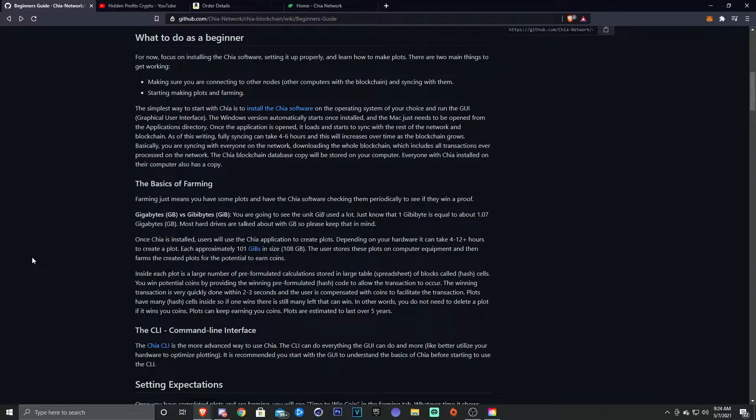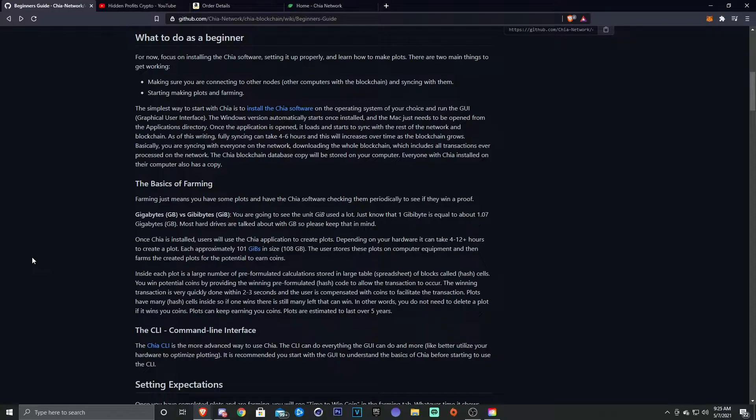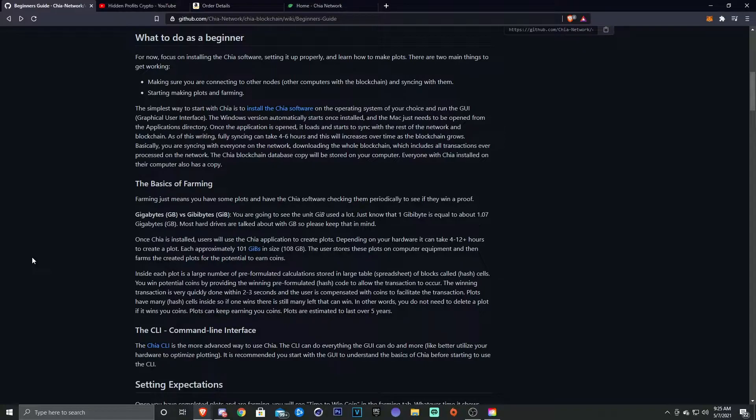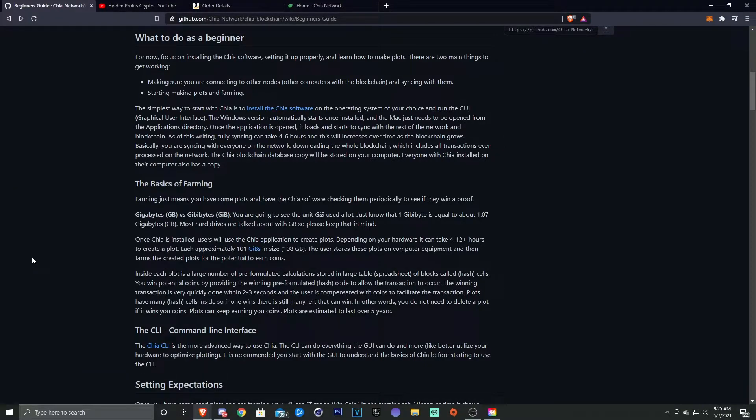As of writing this, fully syncing can take four to six hours, and this will increase over time as the blockchain grows. So the more and more people, you're going to see that four to six hour time length probably increase to six to eight, even longer. Basically you're syncing with everyone on the network, downloading the whole blockchain which includes all transactions ever processed on the network.